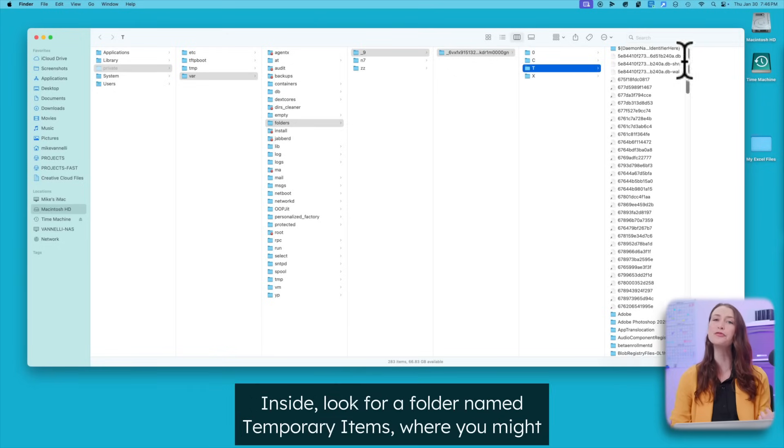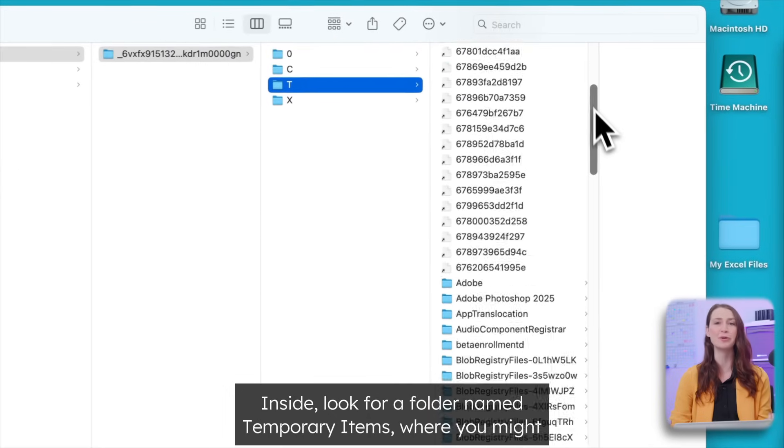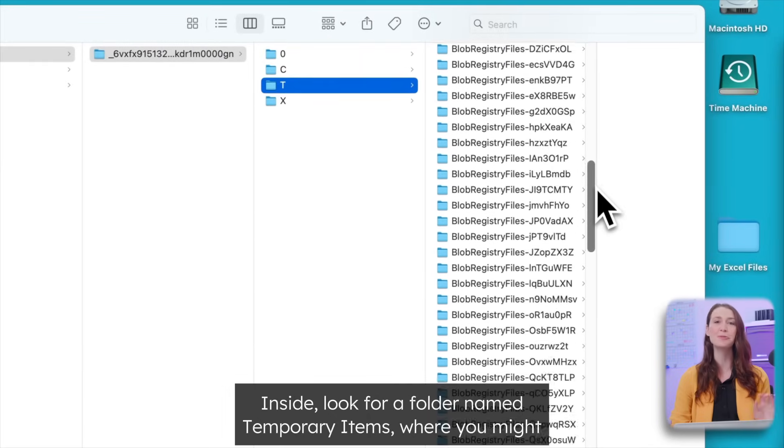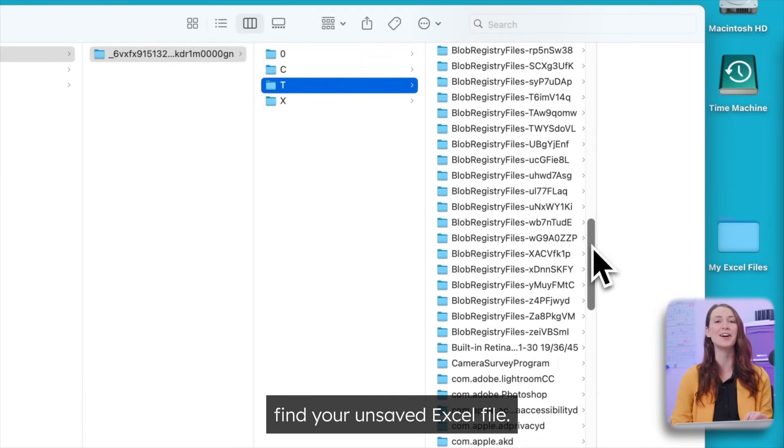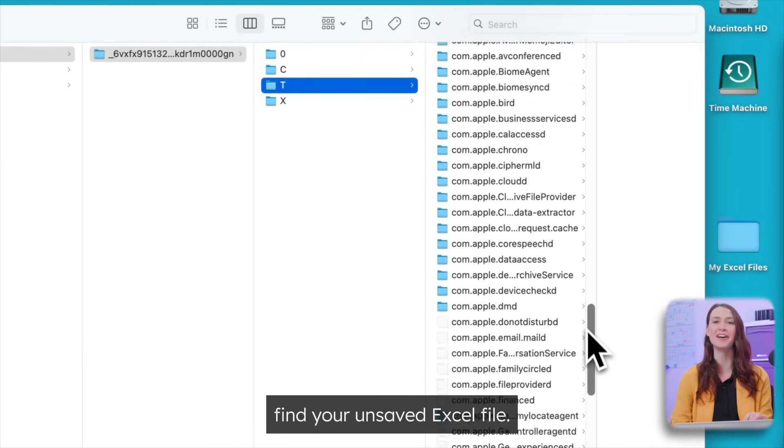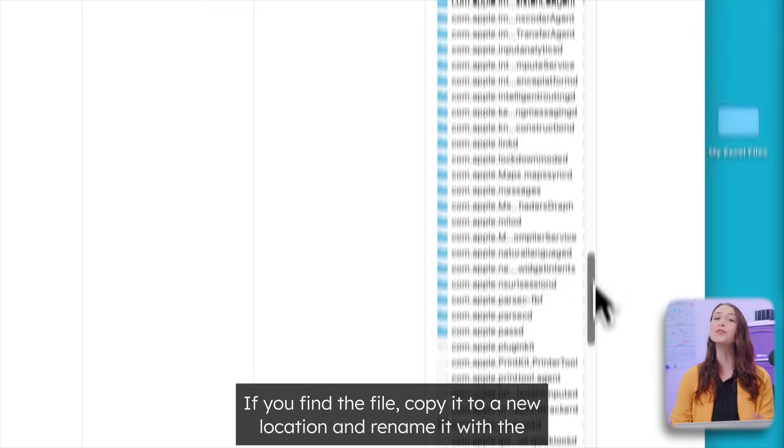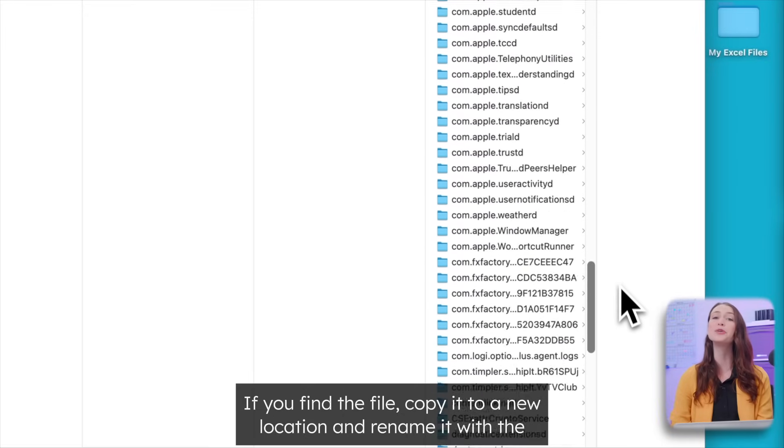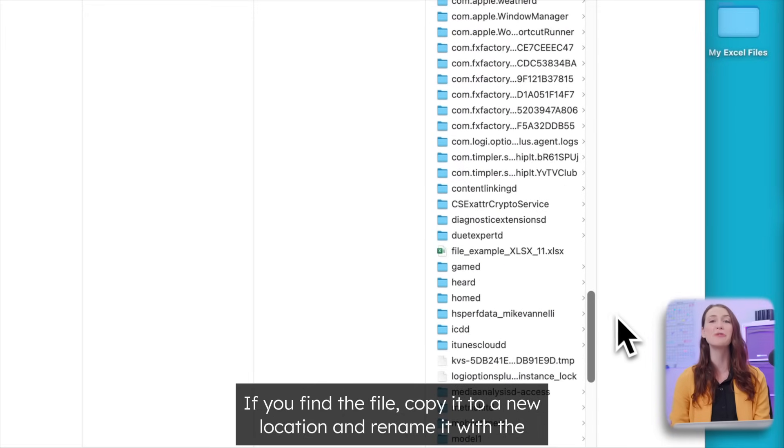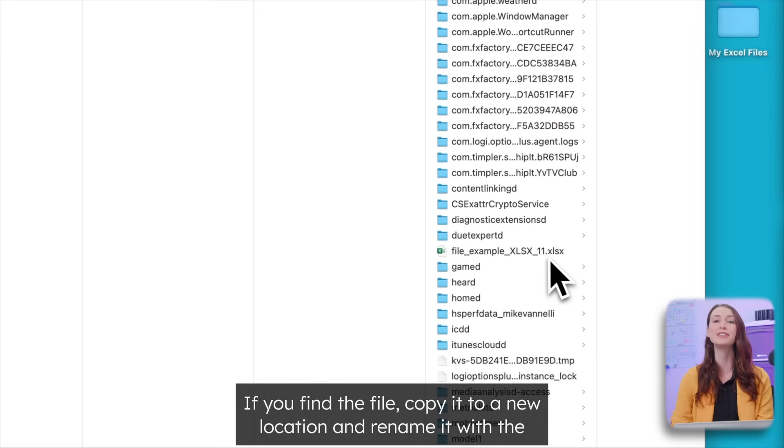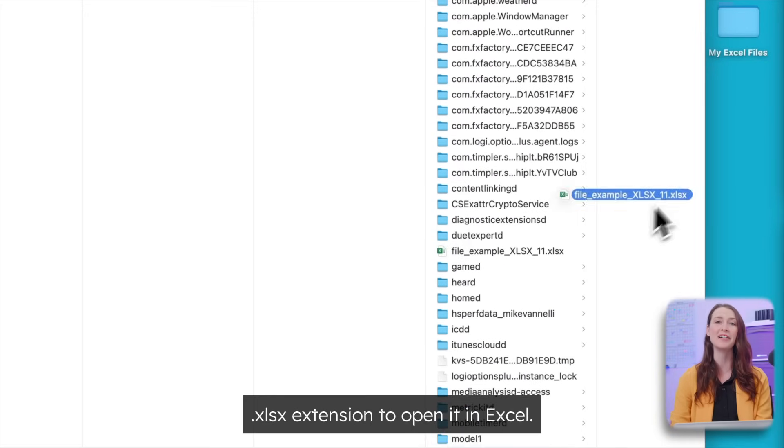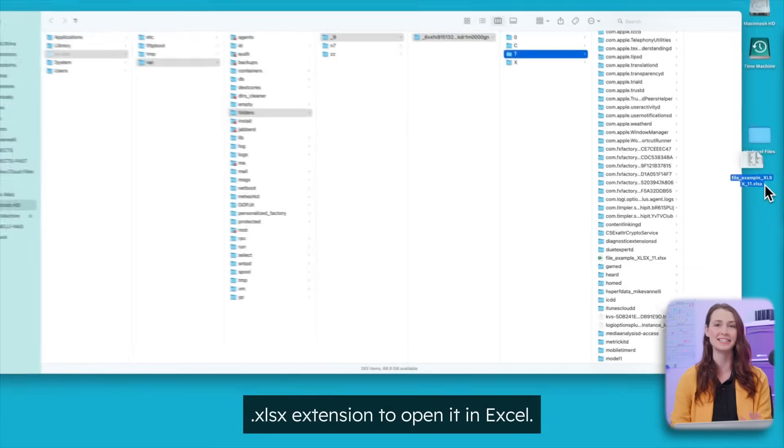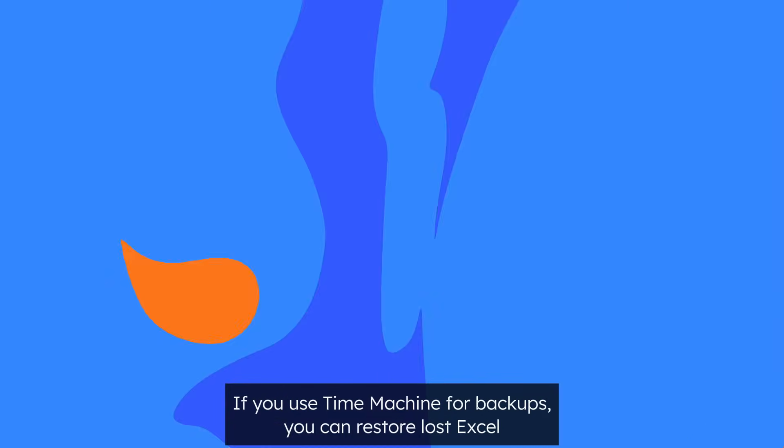Inside, look for a folder named temporary items where you might find your unsaved Excel file. If you find the file, copy it to a new location and rename it with the .xlsx extension to open it in Excel.